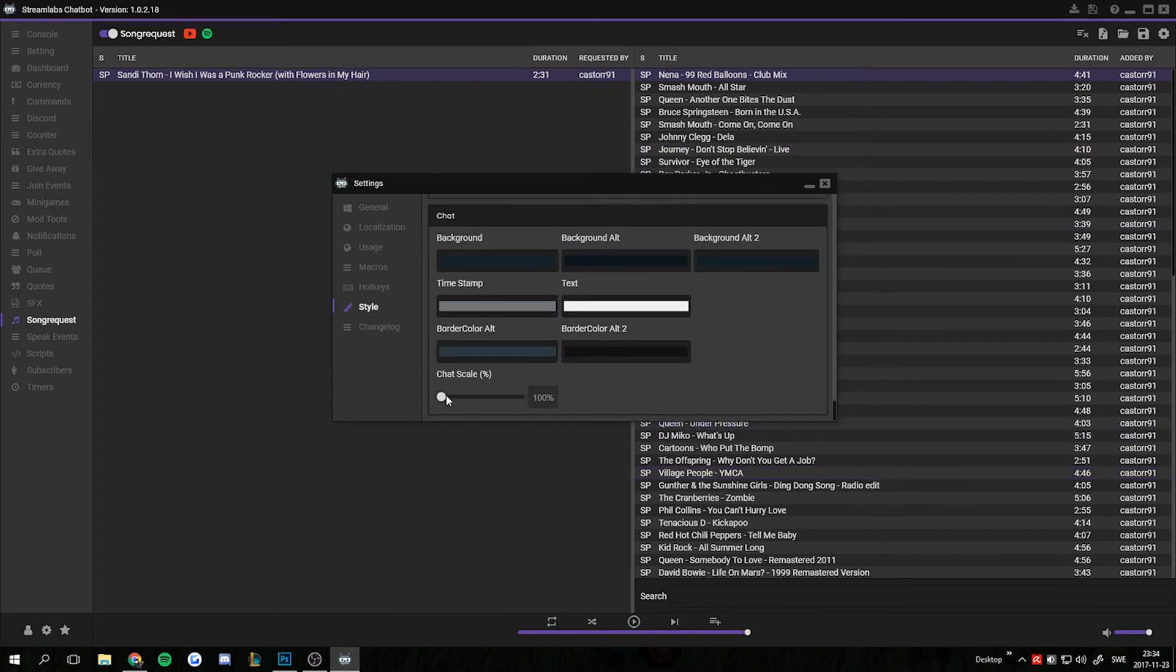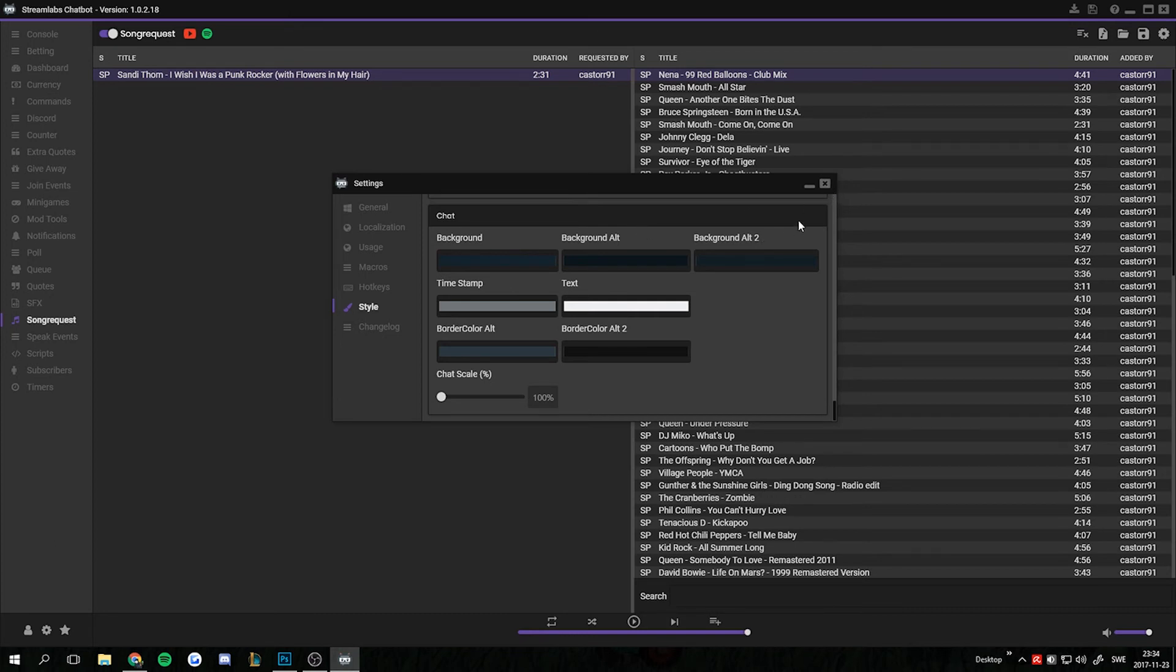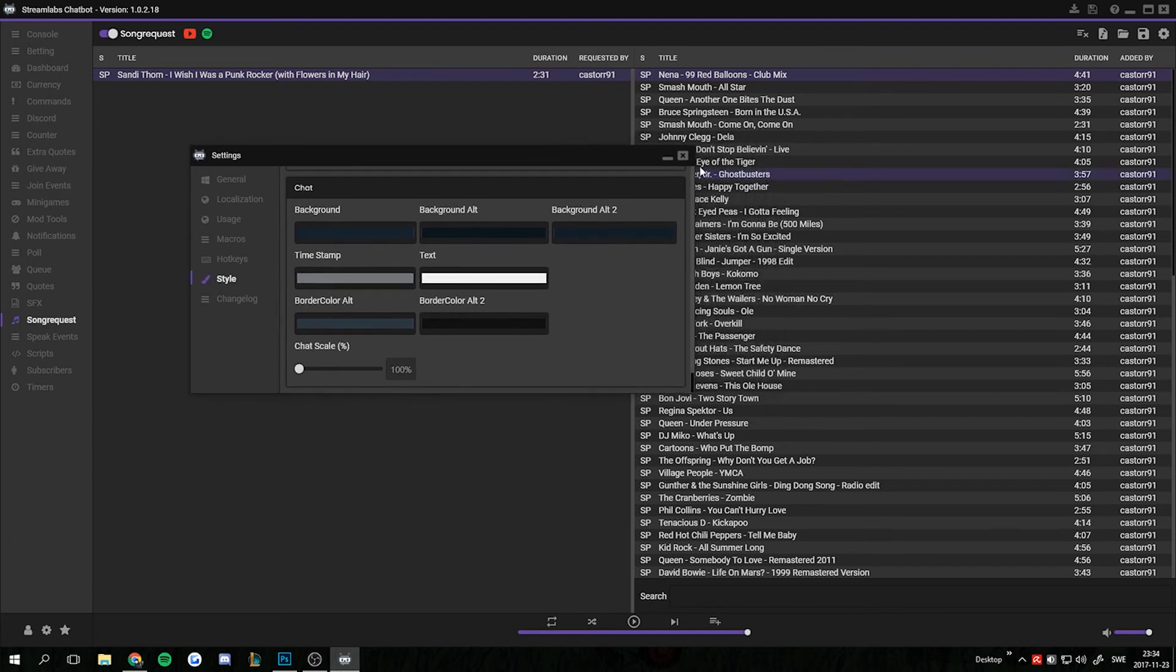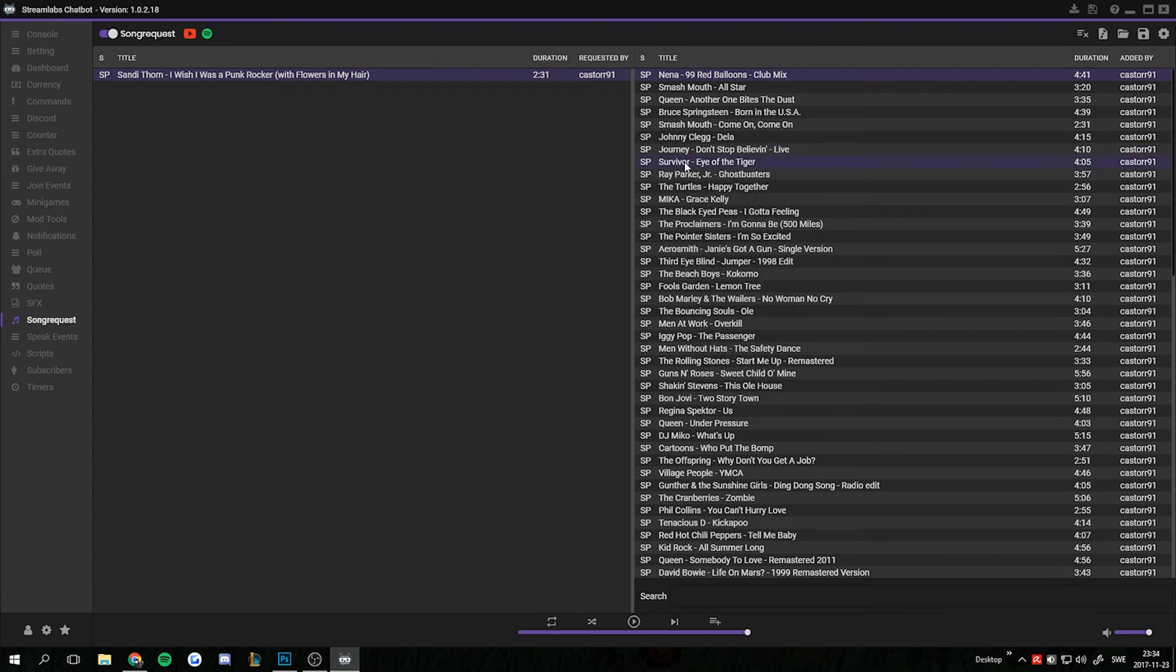And as always, the chat scaling is one of the most requested ones. You can also share styles now. I got a separate folder inside the Ankhbot installation folder. Or chatbot, I should say. Streamlabs chatbot.